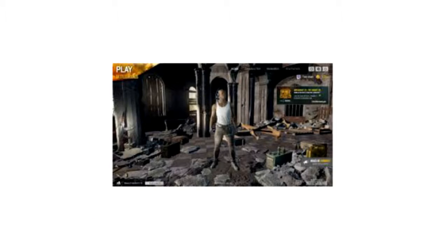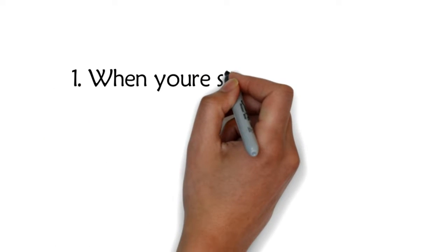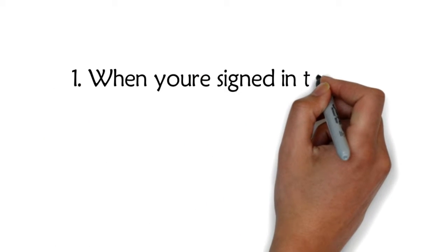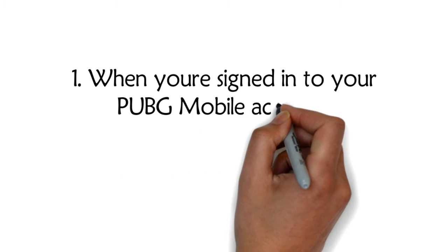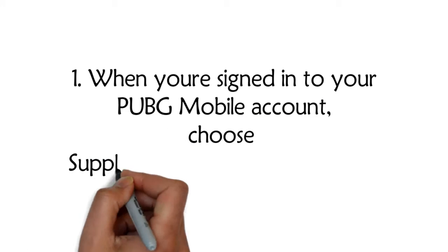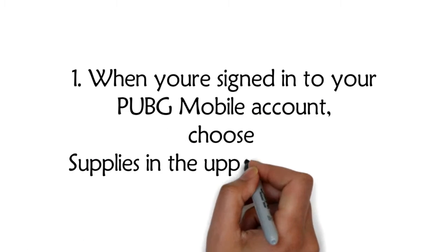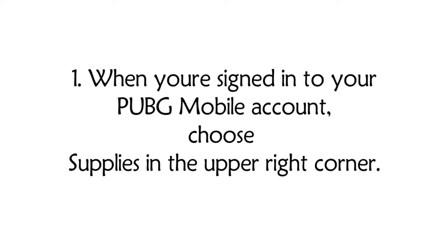By buying and getting some fashionable clothes. One: When you're signed into your PUBG Mobile account, choose Supplies in the upper right corner.